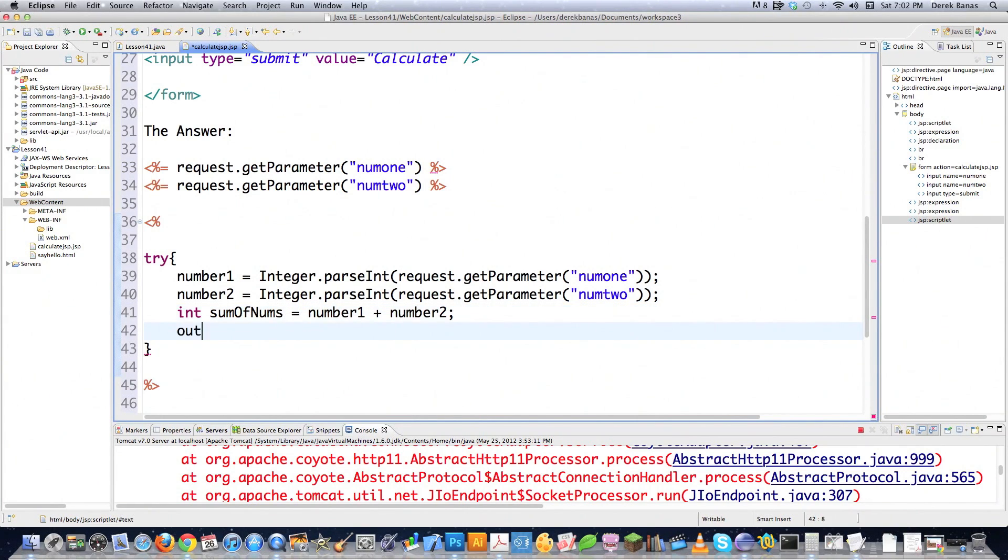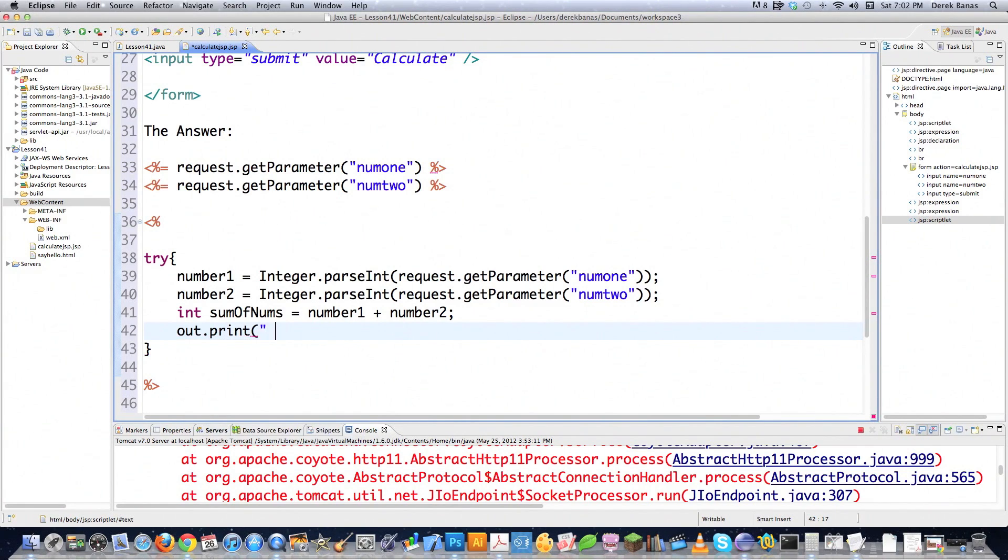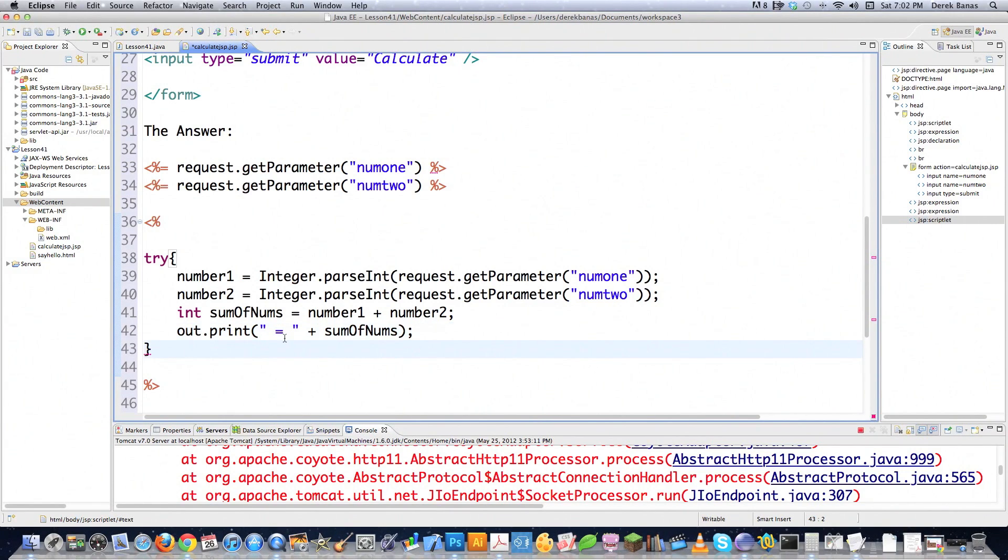And then if I want to print to the screen, I'll just go out print. And then let's say I want to go equals. Get rid of that. And go sum of nums. And that's going to print out that result to my screen.